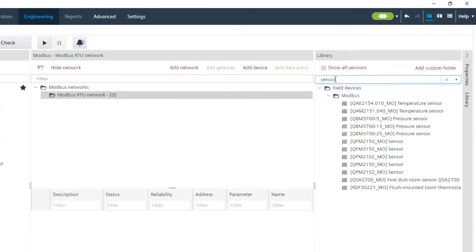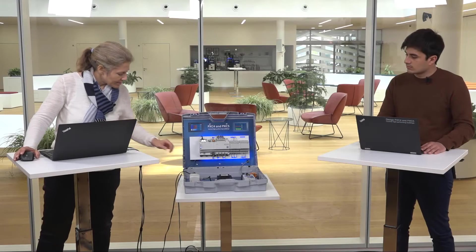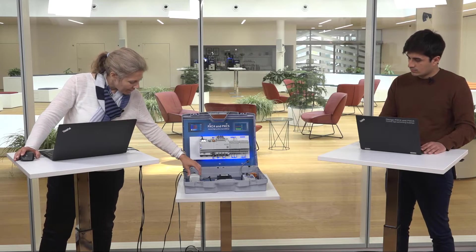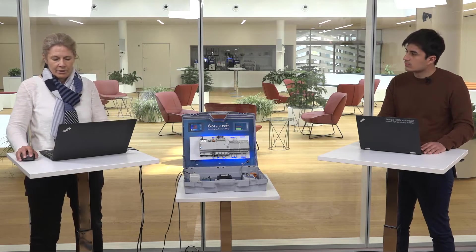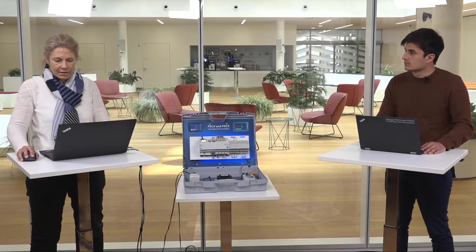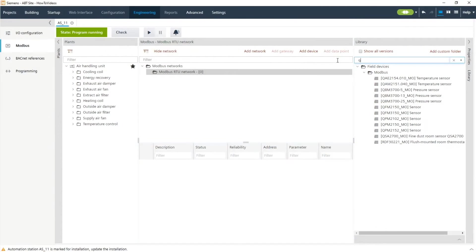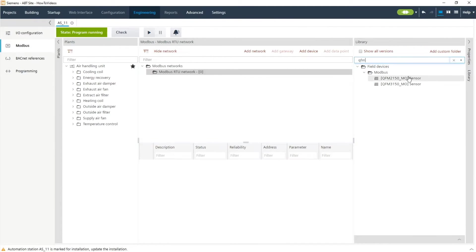We need a sensor. We type in sensor and see the reduced list. In this case if we know already that this one is the QFM we can directly filter for the QFM and we see the list. The upper one is the one that we need.